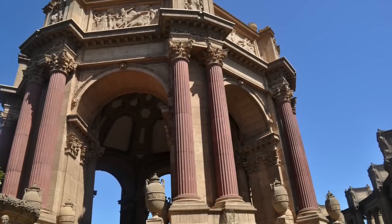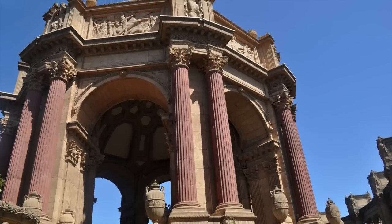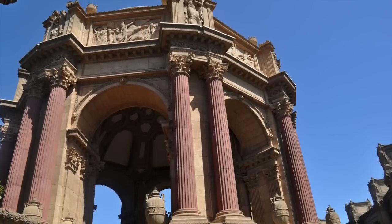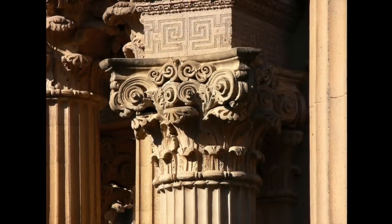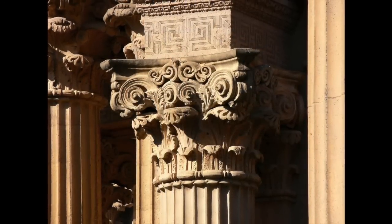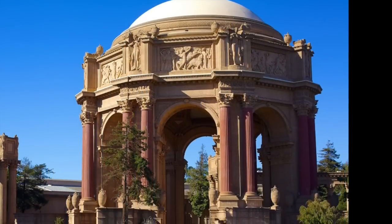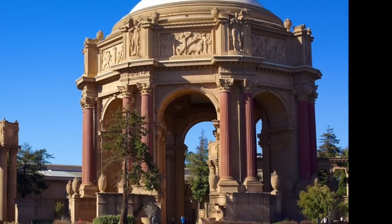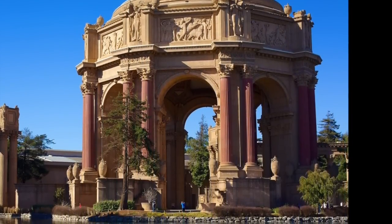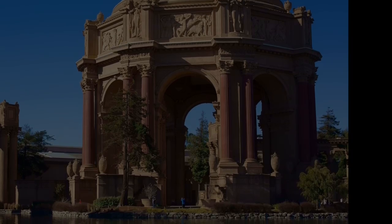Bernard Maybeck designed the Palace of Fine Arts for the 1915 Panama Pacific Exposition in San Francisco. The central classical rotunda is over 13 stories tall. It was rebuilt in 1965.